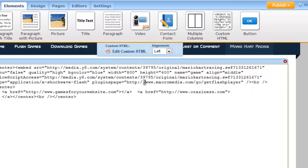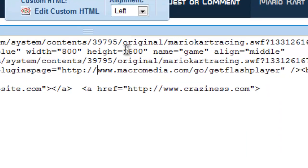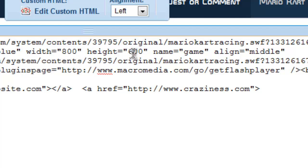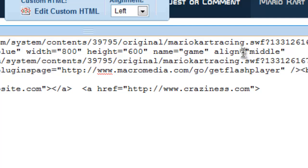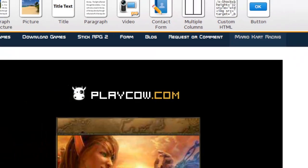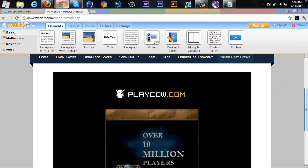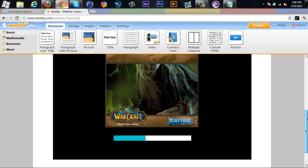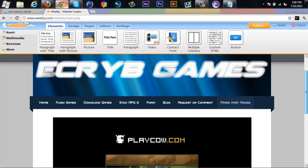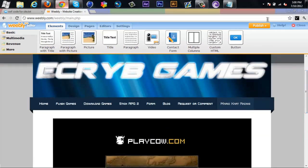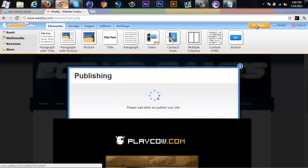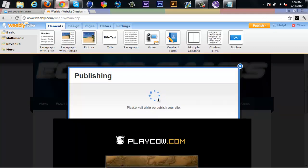It changed the size and the height of the game. All you have to do is just edit the width and height, just change those numbers there. It says alignment right here, you don't have to do anything. It says left but it's aligned middle because it says align middle right there. So the game is all good.